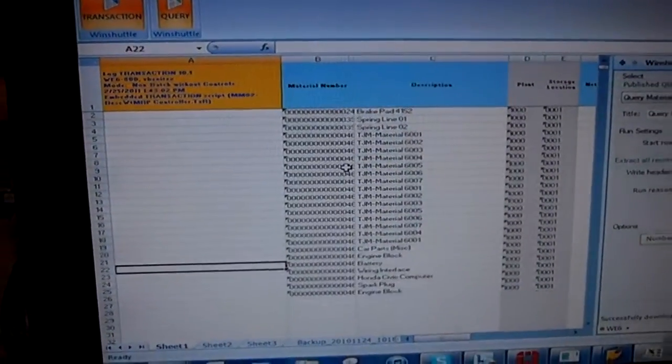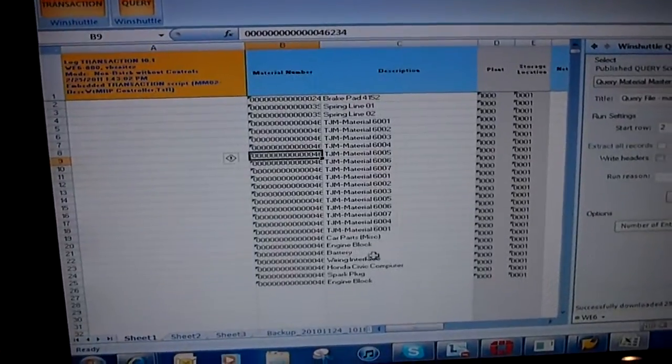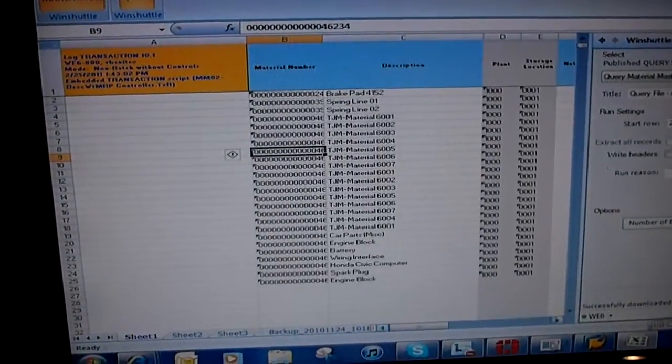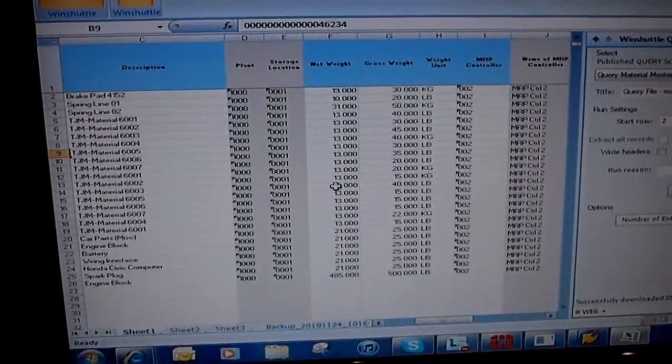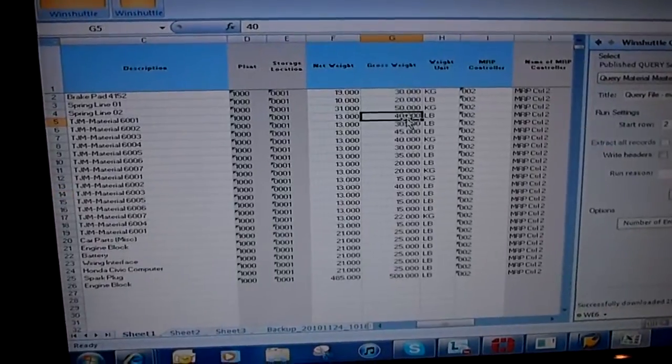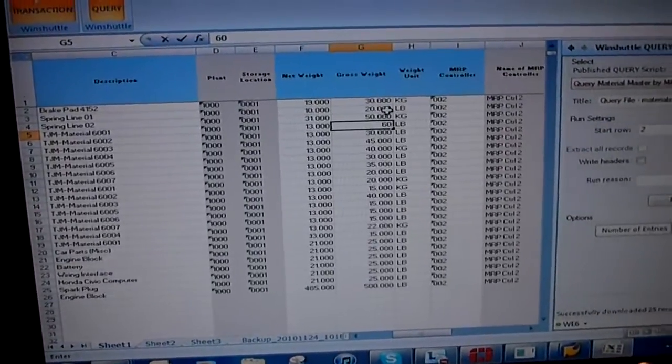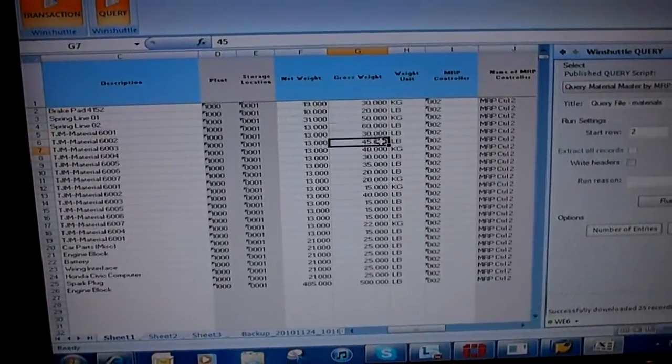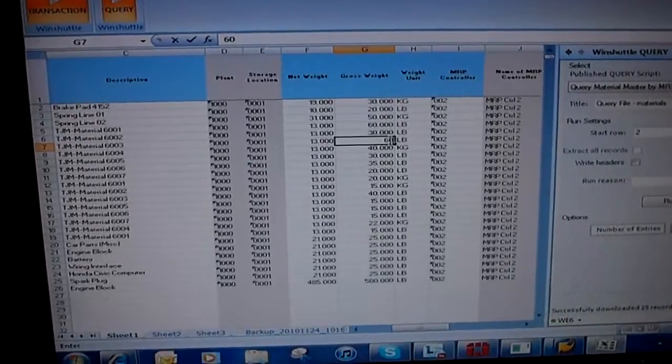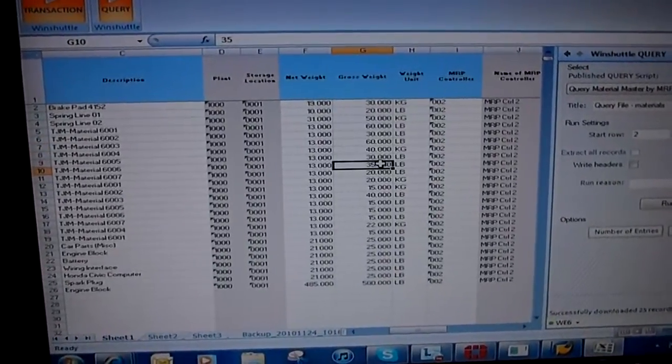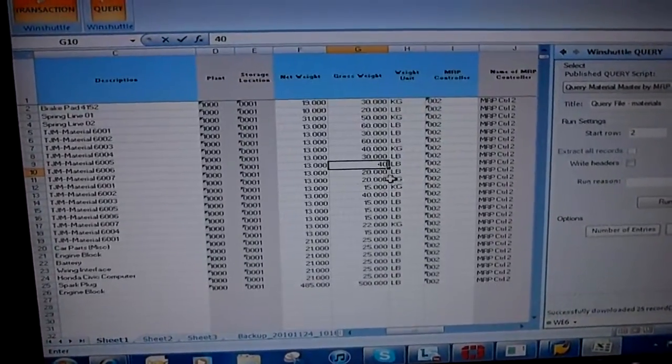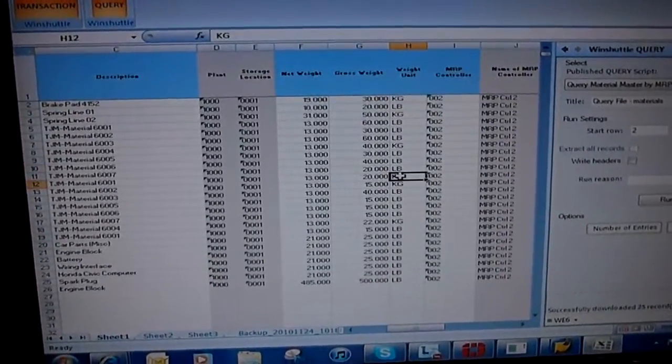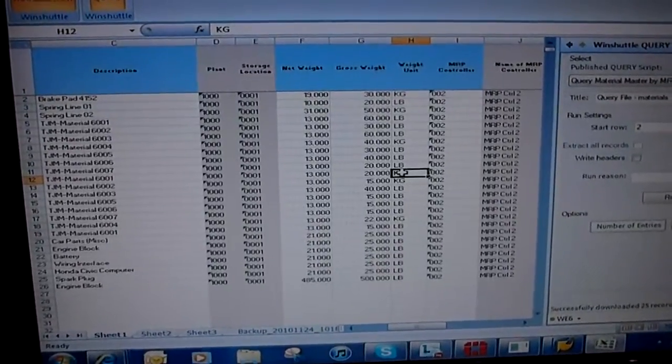So here's our data. So what am I going to do next? Well, I have these materials, and I want to make some changes to them. So I'm going to make a few changes, so you can see how fast and efficiently you can make changes to SAP records. I'm going to make a few changes to our gross weights, and then I'm going to plant a couple of errors.